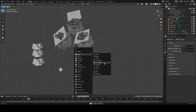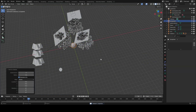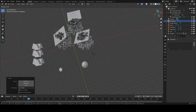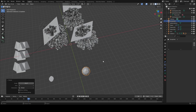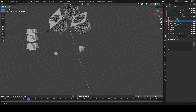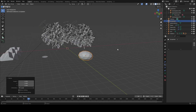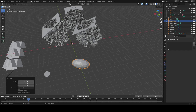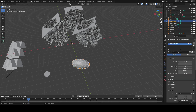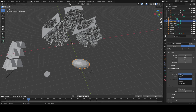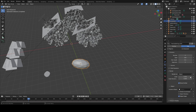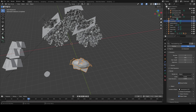Now the next thing is how to make bushes and ground vegetation. Add an icosphere, scale it out on the x-axis a bit so it becomes more of an oval, go to the Particle Systems tab, create a new particle system, switch to hair, decrease the number a lot, set render as to be Object, and select your leaf plane object. Then play around with the scale.